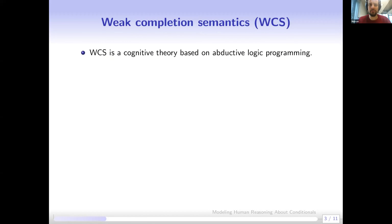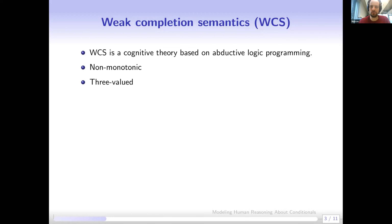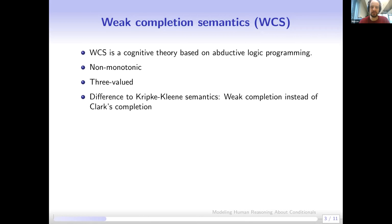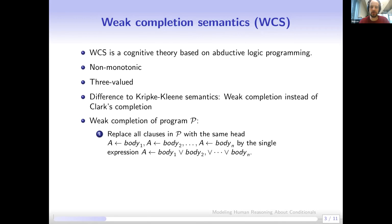Now I'm going to talk about the Weak Completion Semantics — a cognitive theory based on abductive logic programming. As a logic it is non-monotonic and three-valued. The logic programming semantics approach taken here is quite similar to the Kripke-Kleene semantics. The main difference is that instead of using Clark's completion, we use something called the weak completion — that's where the name comes from.